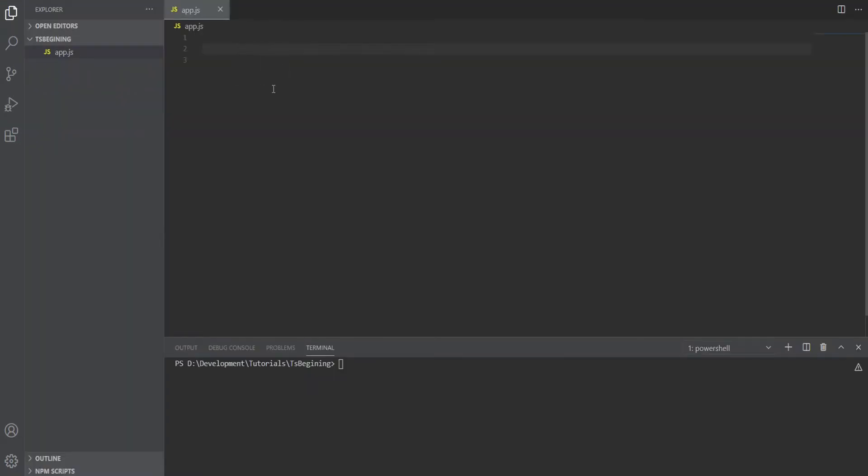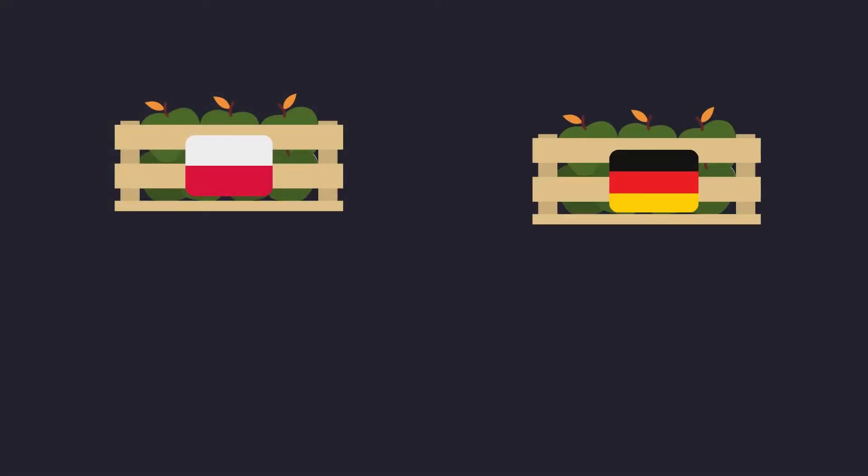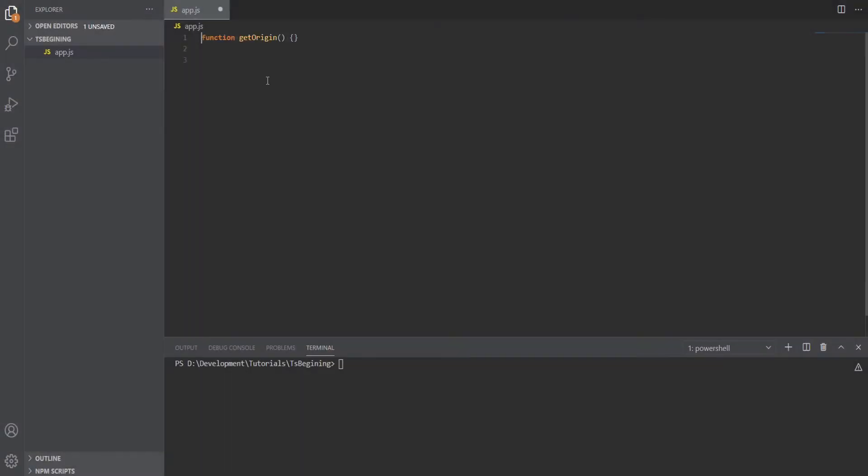Let's create a function that will return the origin of an apple. We might have apples from Poland, Germany, or somewhere else on the planet, and we want to grab the origin from an array of apples and console.log that.